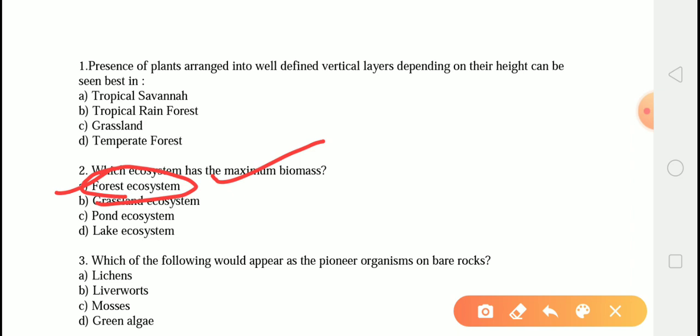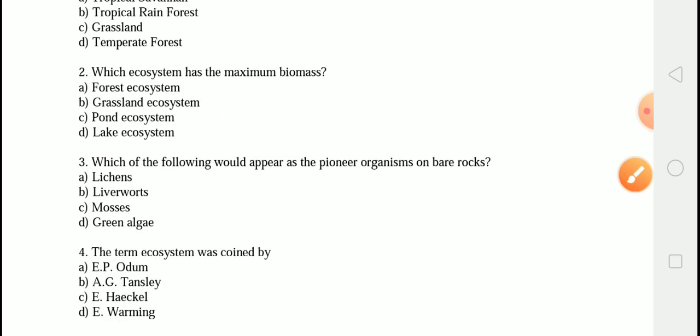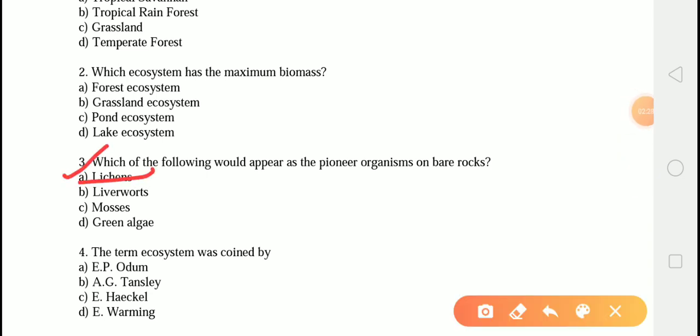The next question is: which of the following would appear as the pioneer organism on bare rock? The correct answer is option A, that is lichens. Lichens are the pioneer organisms which first appear on bare rock. Pioneer species are those that invade a bare area. In primary succession on rocks, lichens are able to secrete acids to dissolve the rock, helping in soil formation.